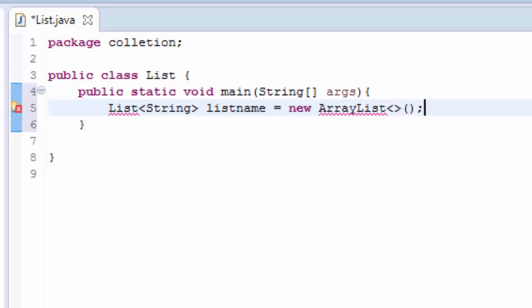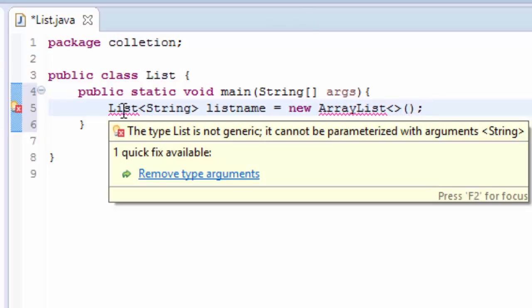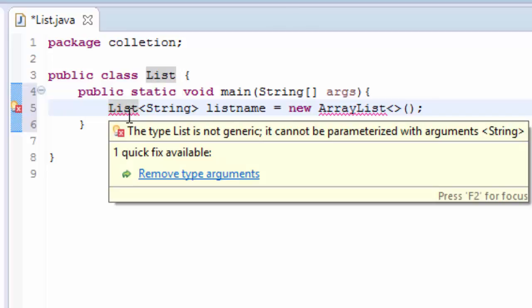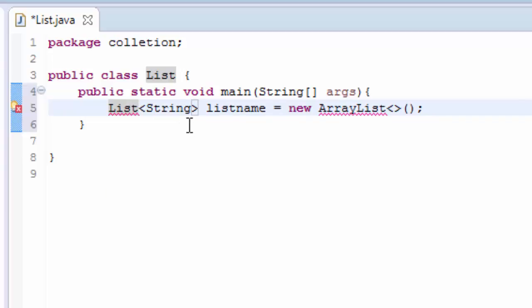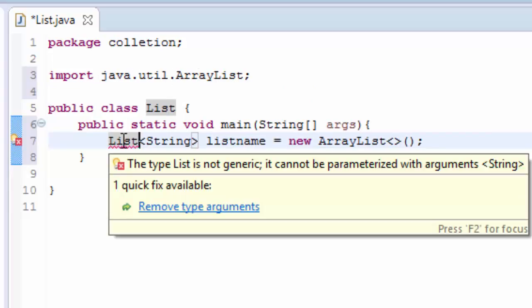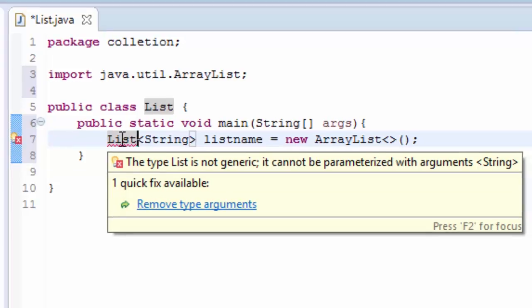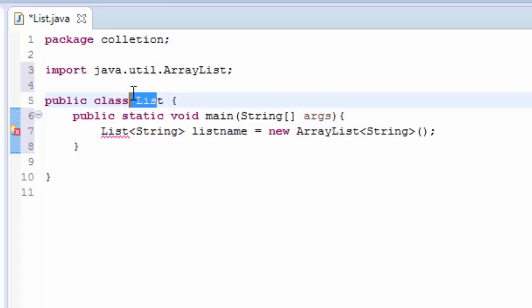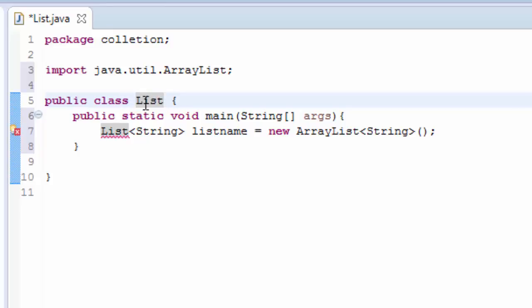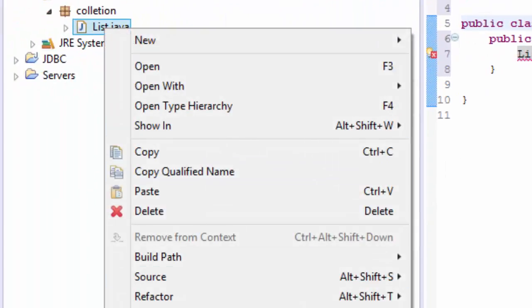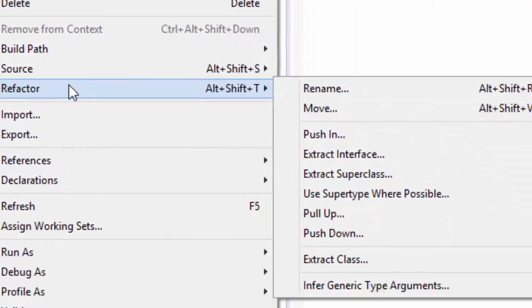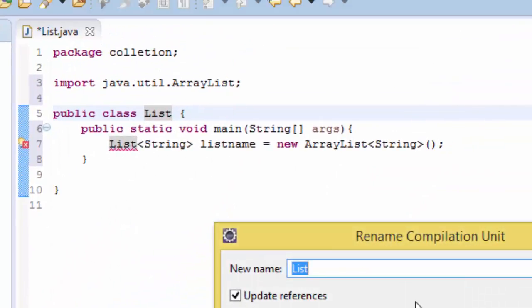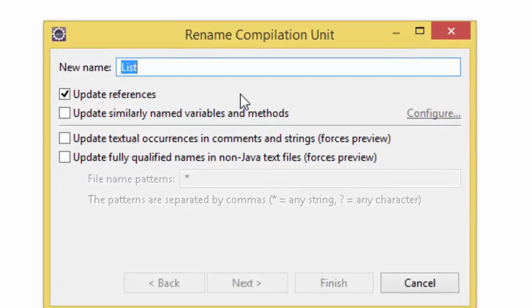And we have to import, we need to import the List, control-shift-O, and we have the ArrayList here. And here I think we are getting an error because I have violated the Java rules by using this List. So I have to refactor, right click and refactor rename and give another name like Ex1, and finish.